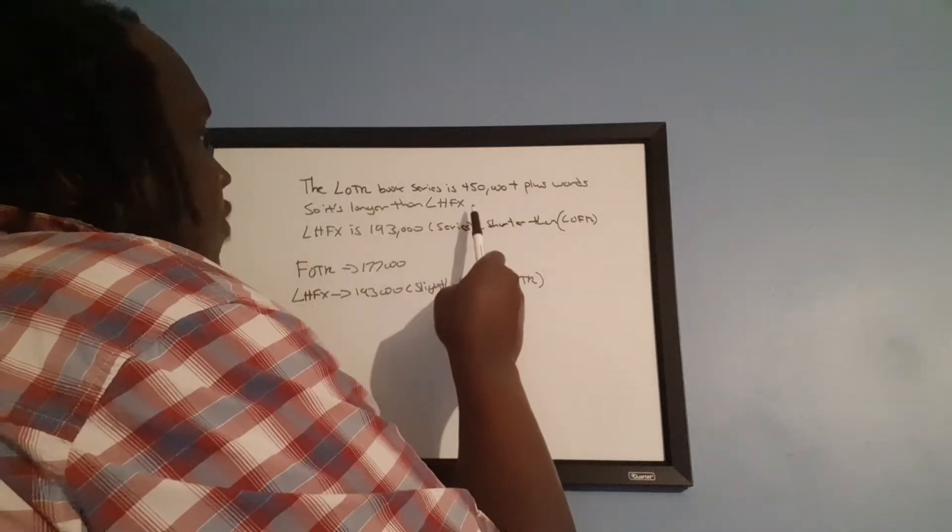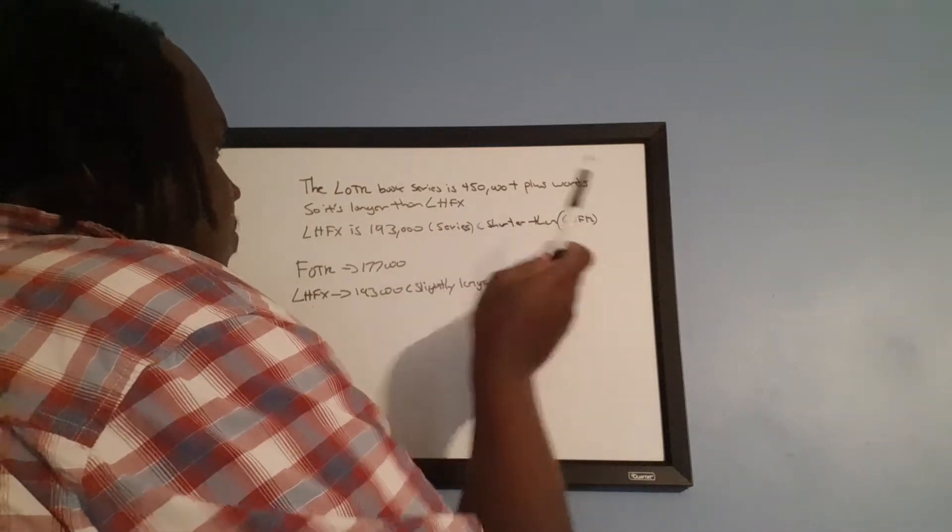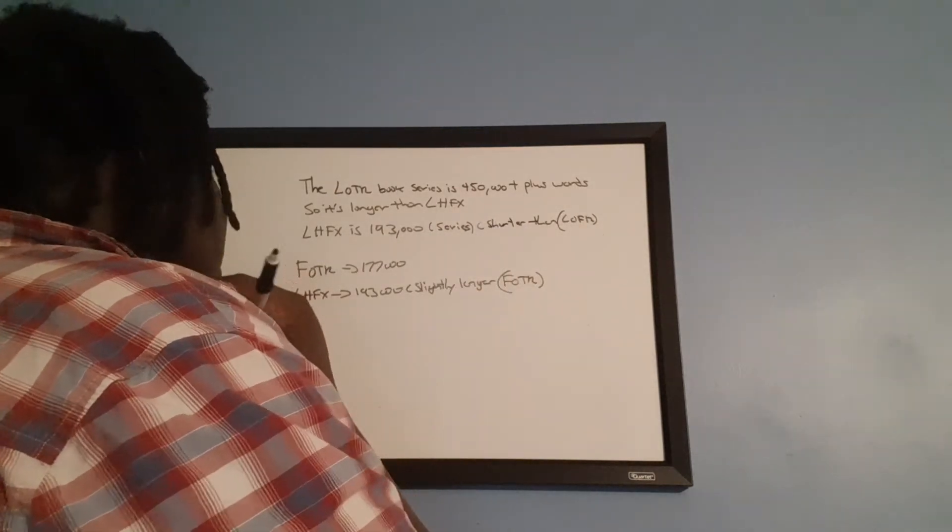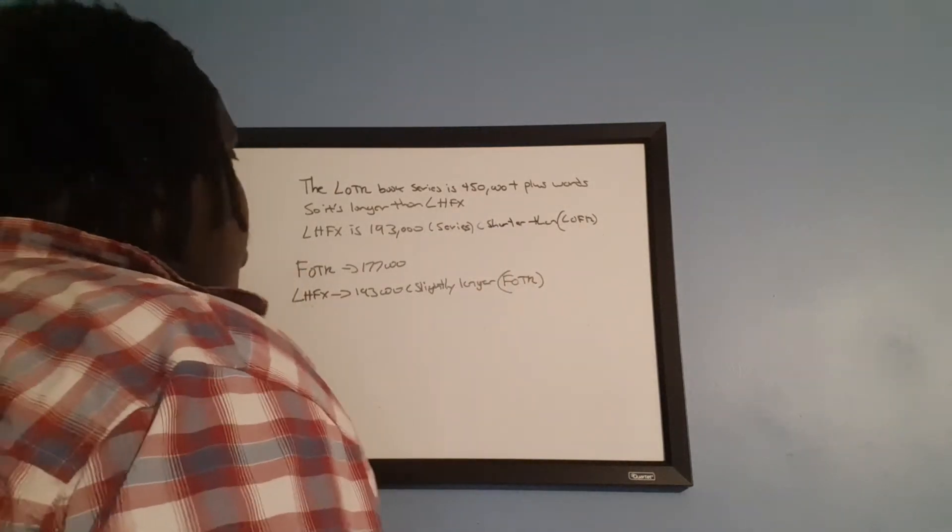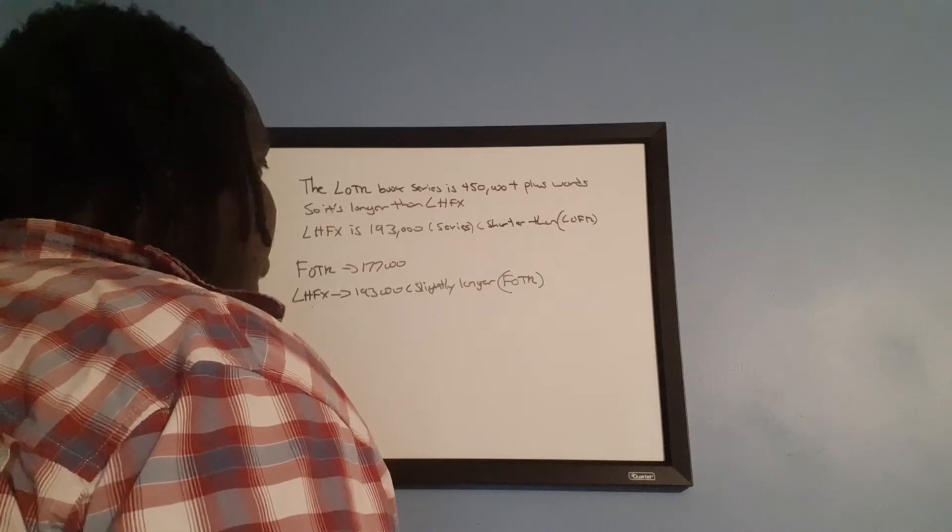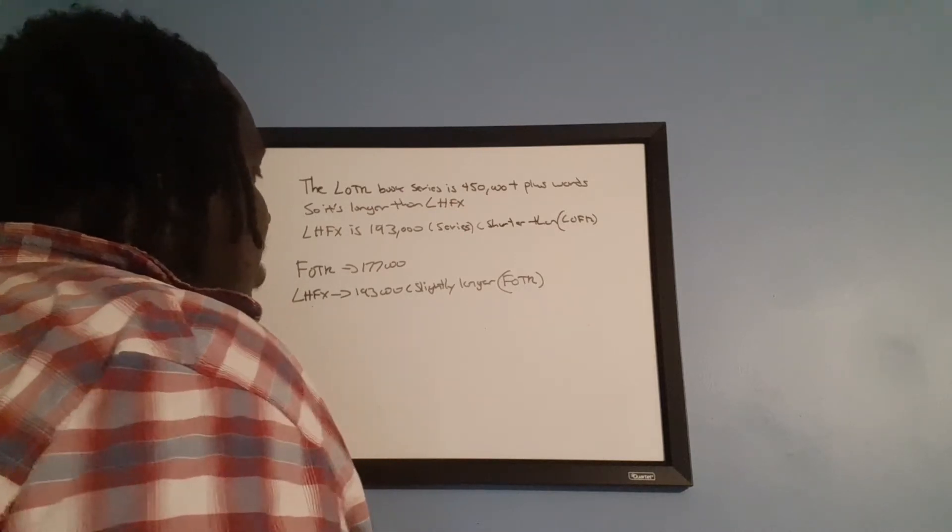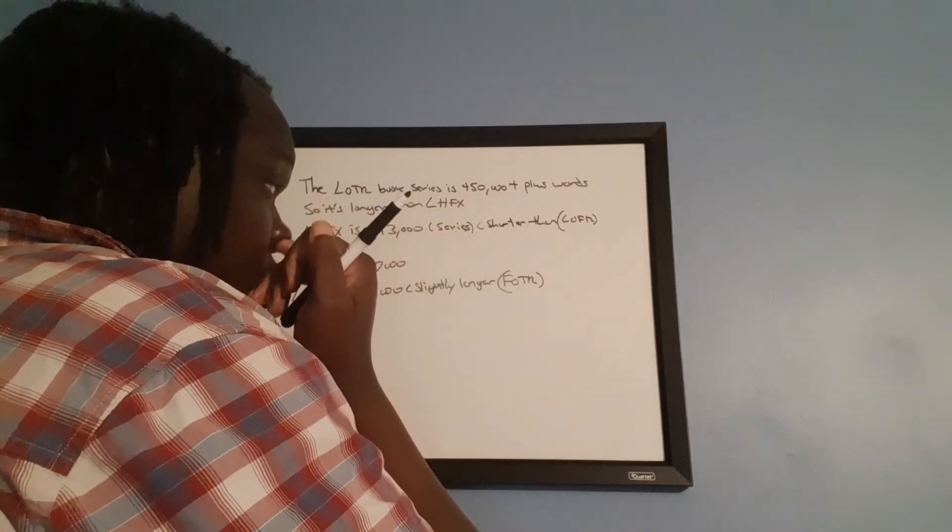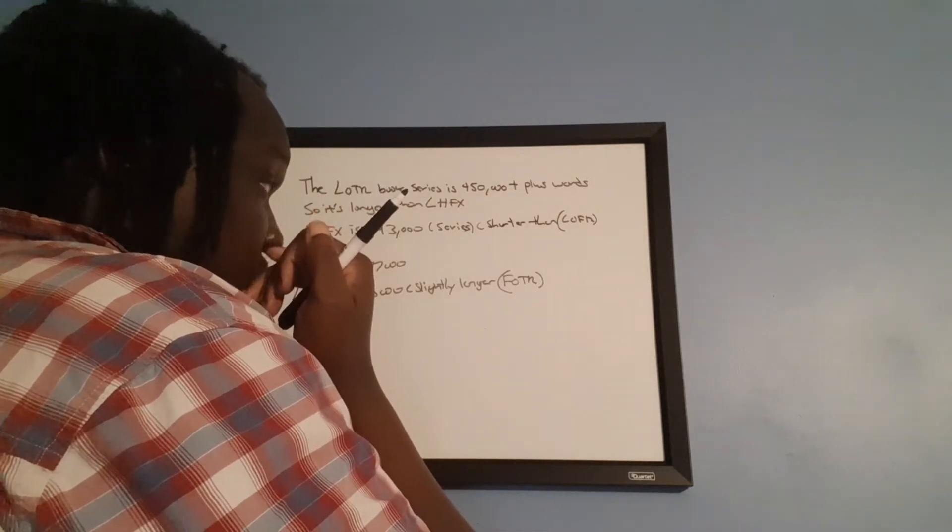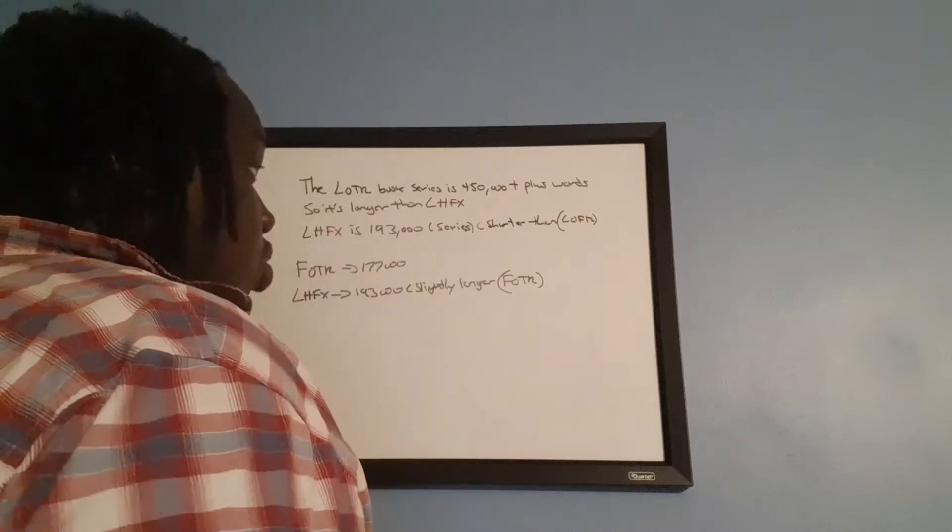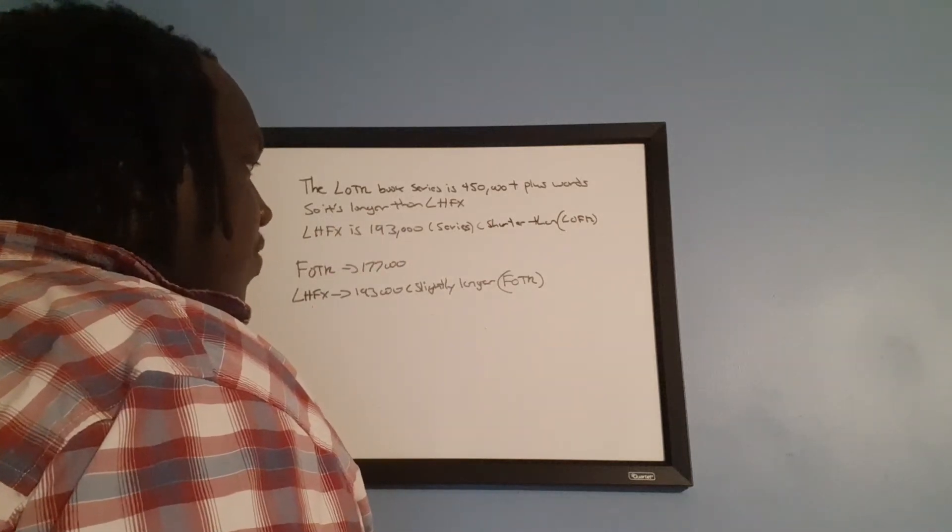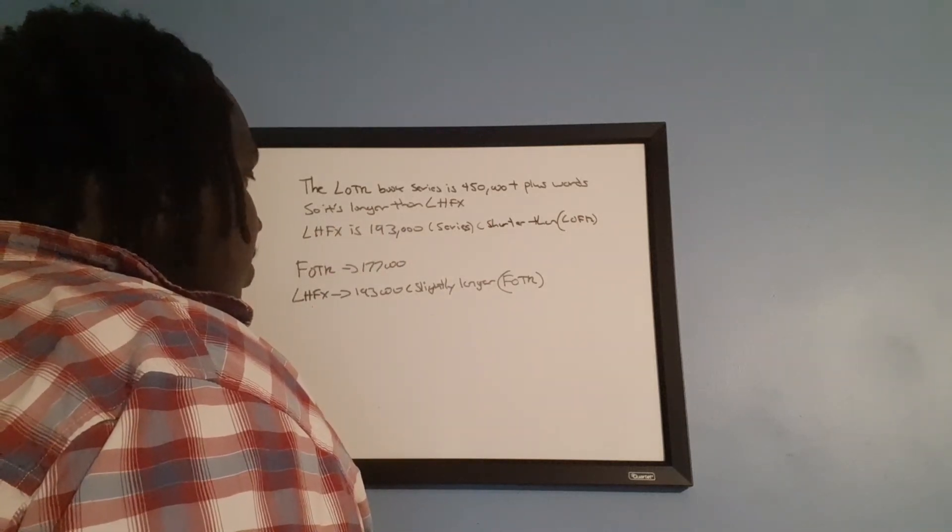The Lord of the Rings book series is 450,000 plus words. It's longer than Last Hope for Xanus. Last Hope for Xanus is about 192,000 words for the whole series. So it's shorter than Lord of the Rings.